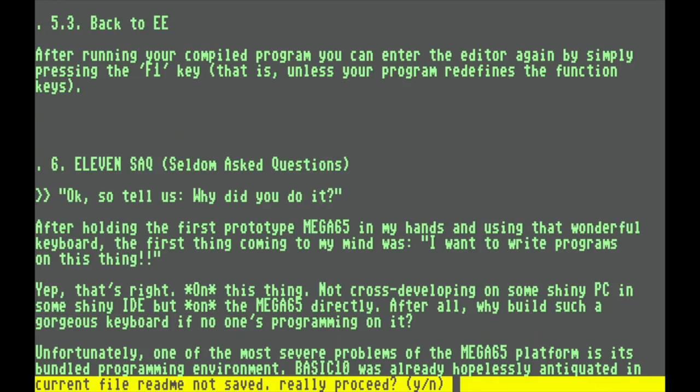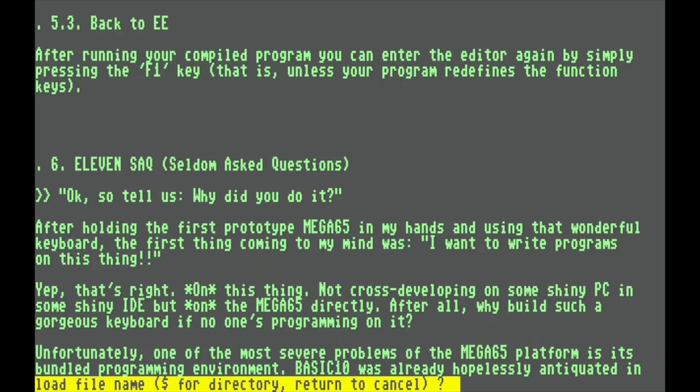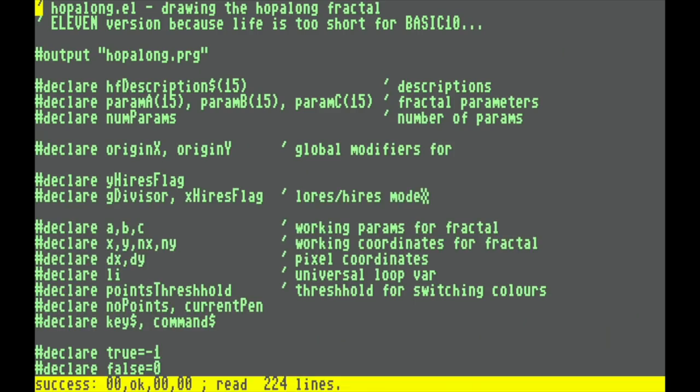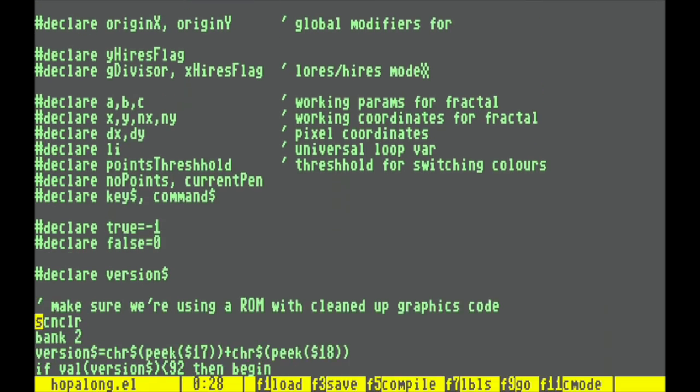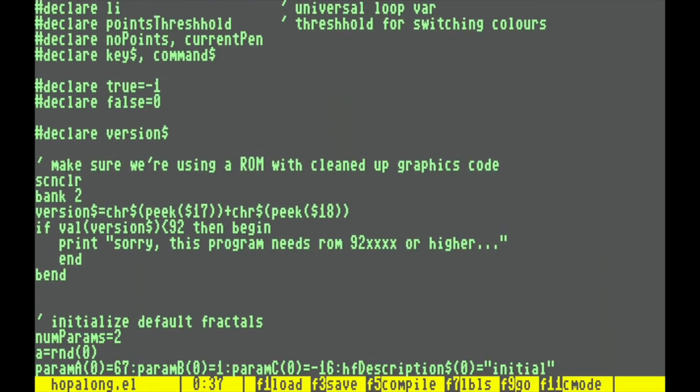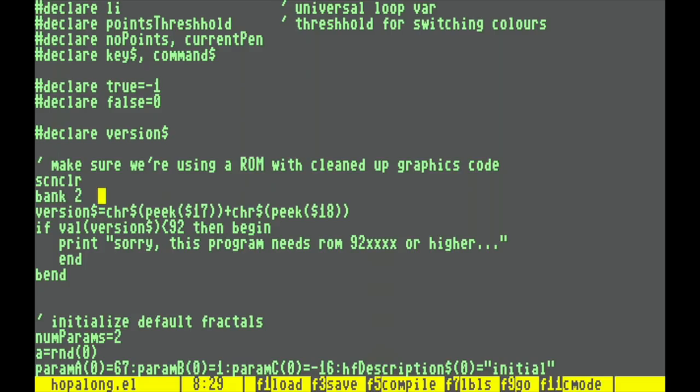So to demonstrate that a little more, let's load some real source code for a real 11 enabled program. This here is Hopalong, which displays a neat little fractal. And as you can see that's not your run-of-the-mill Commodore Basic program but it's got some features that are unfortunately still missing in Basic65 such as long variable names. To use a variable like this you have to declare it first.